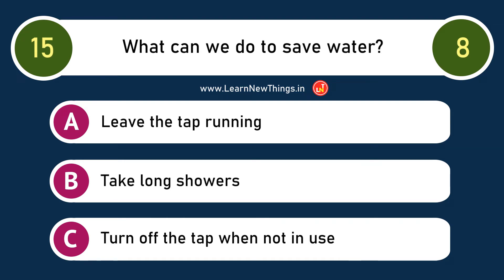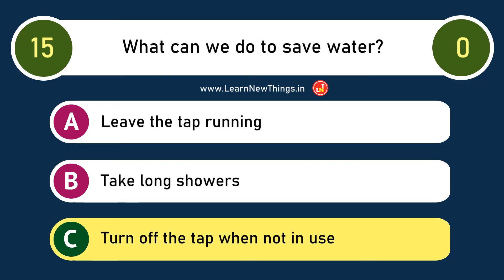What can we do to save water? Turn off the tap when not in use.